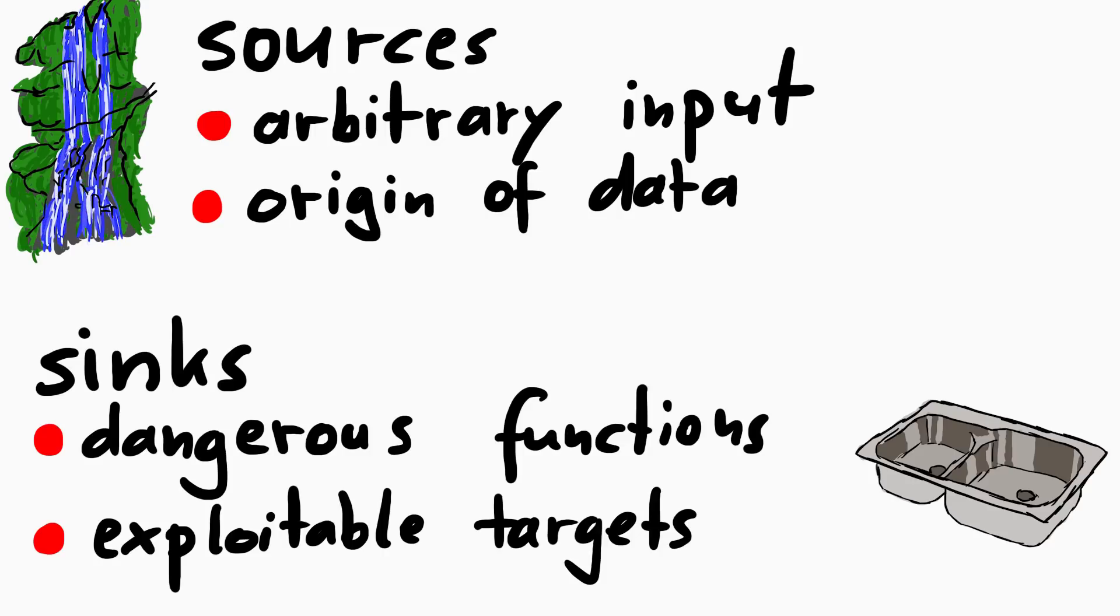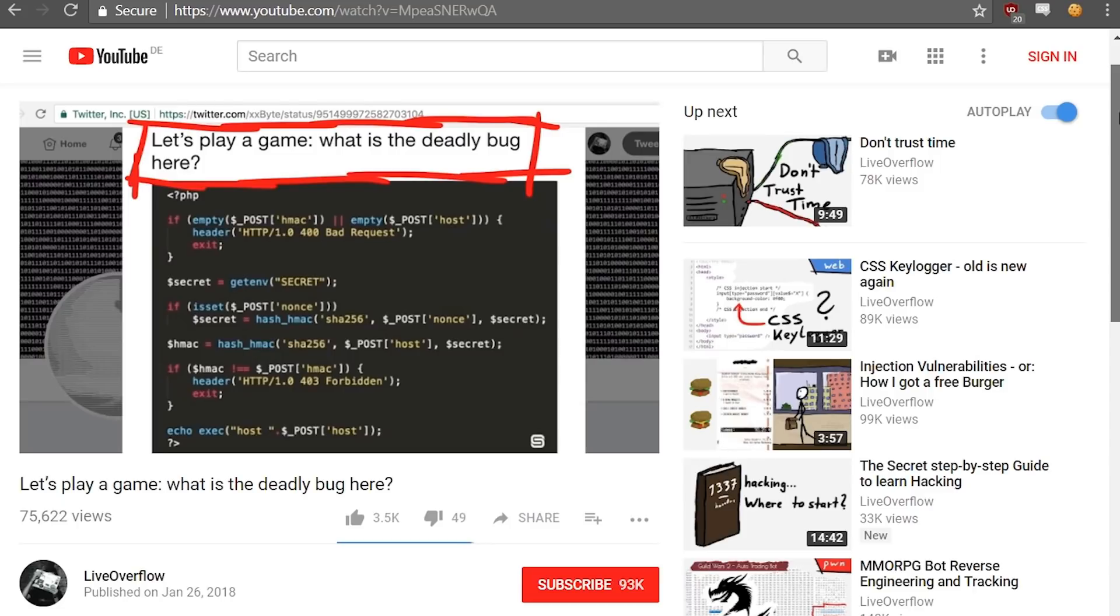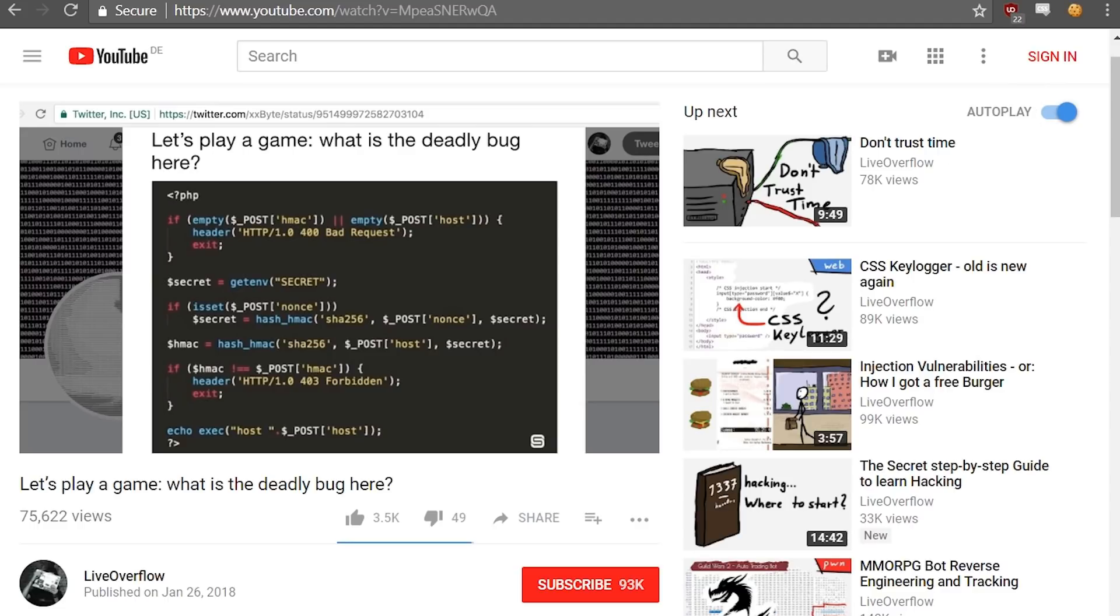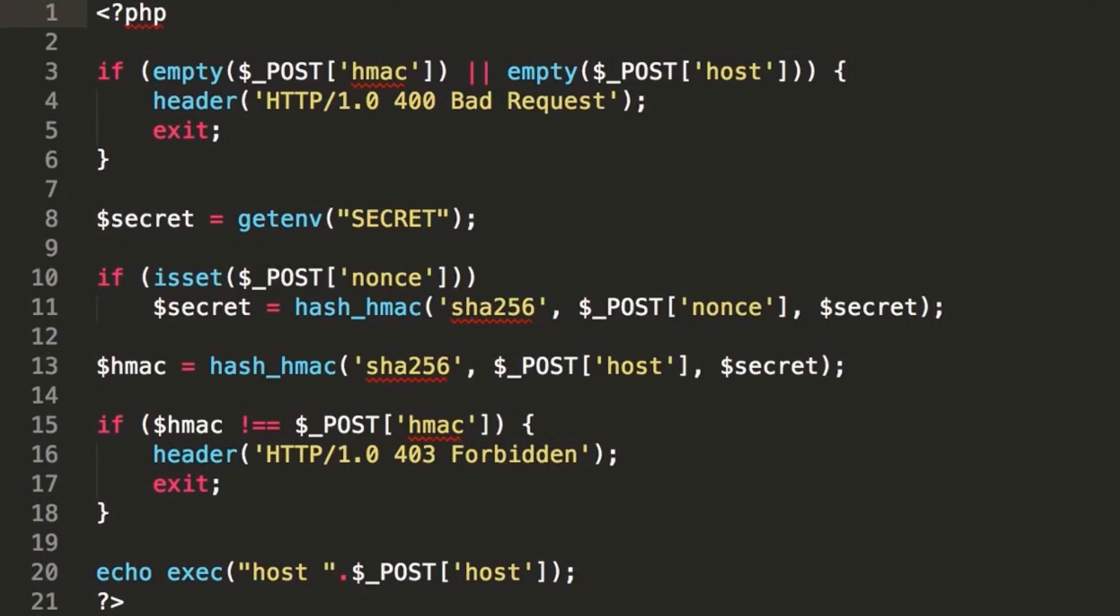Let's do a very simple example. You have maybe seen my video Let's Play a Game Where's the Deadly Bug Here, where we look at a very short PHP program and I explain my thought process in finding the security issue. So I think it's a very good example of this concept being applied. I didn't explicitly use the terms sources and sinks in the video, but that is essentially what I did.